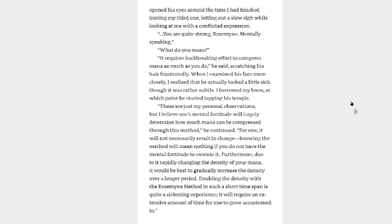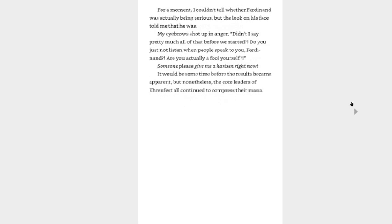I furrowed my brow, at which point he started tapping his temple. They are just my personal observations, but I believe one's mental fortitude will largely determine how much mana can be compressed with this method. He continued, For one, it will not necessarily result in change. Knowing the method will mean nothing if you do not have the mental fortitude to execute it. Furthermore, due to it rapidly changing the density of your mana, it would be best to gradually increase the density over a longer period. Doubling the density with the Rosemyne method in such a short time span is quite a sickening experience. It will require an extensive amount of time for me to grow accustomed to. For a moment, I couldn't tell whether Ferdinand was actually being serious, but the look on his face told me that he was. As my eyebrows shot up in anger, didn't I say pretty much all of that before we started? Do you just not listen when people speak to you, Ferdinand? Are you actually a fool yourself? Someone please give me a harisen right now. Smack him over the head with it. It would be some time before the results became apparent, but nonetheless, the core members and the leaders of the Aaron Vest all continued to compress their mana.